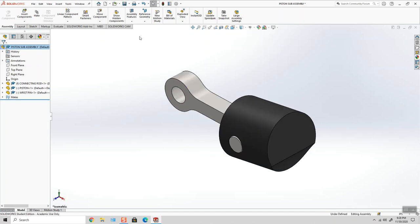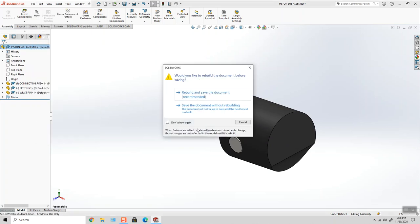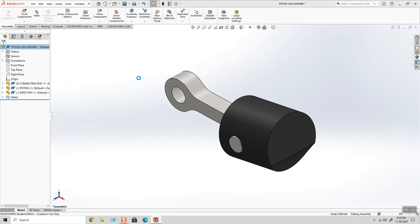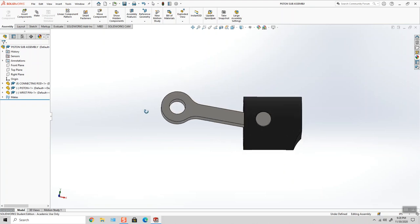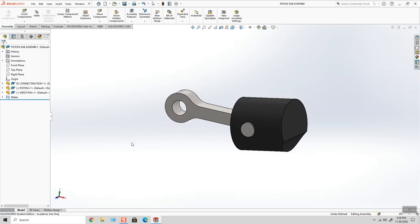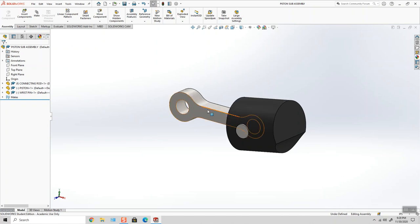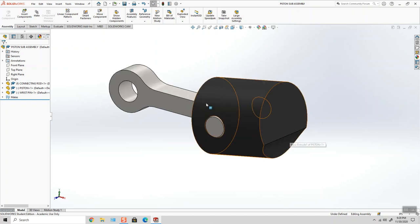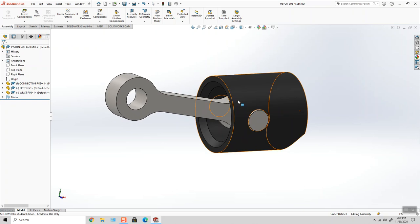and I click File Save. My piston sub-assembly is going to save my orientation wherever I left it. And when I bring this into a main assembly, that might be an issue, but we'll get to that later on. So right now, we just have some movement.